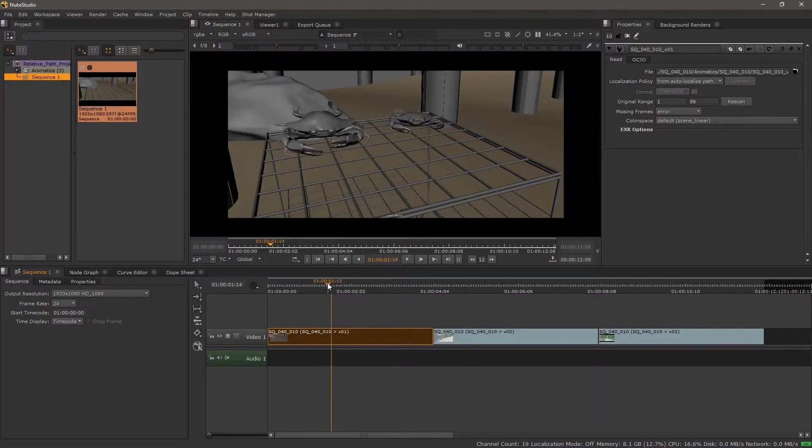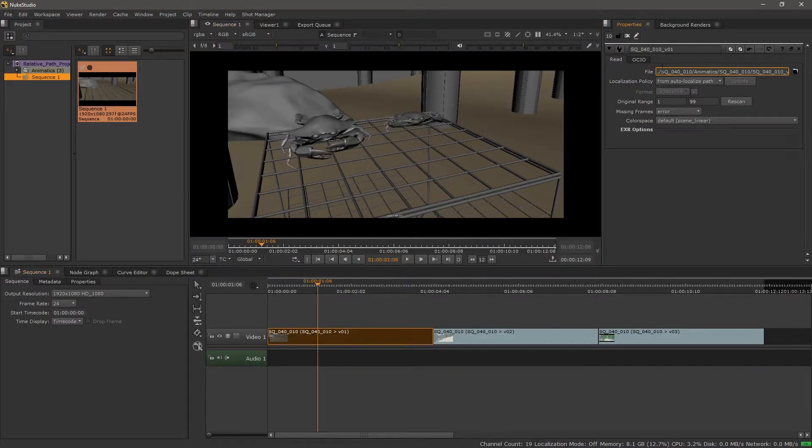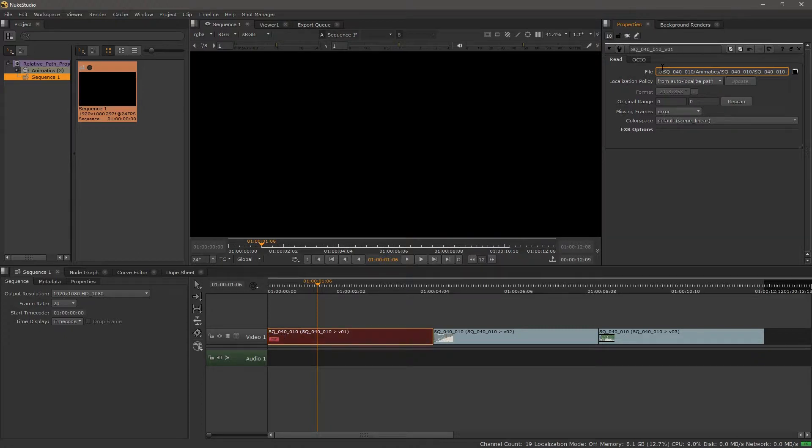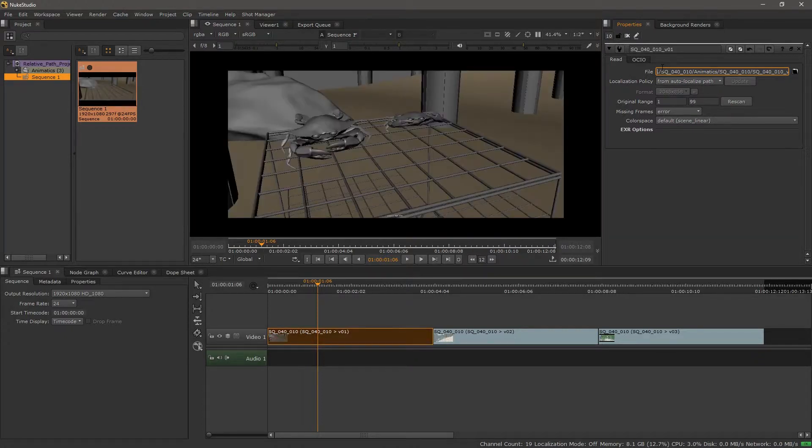And just to test, if I was to put, say, a secondary period, it's going to go offline. I'll remove that and put a single period.